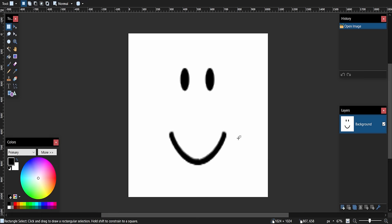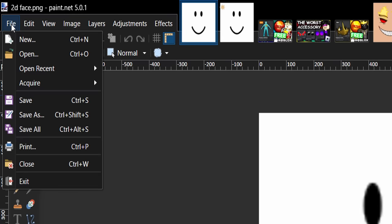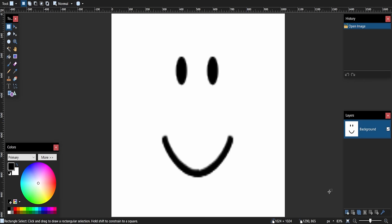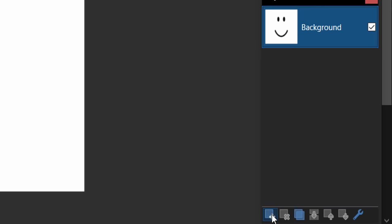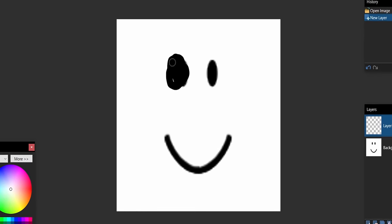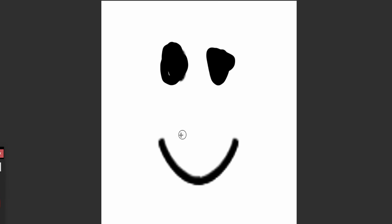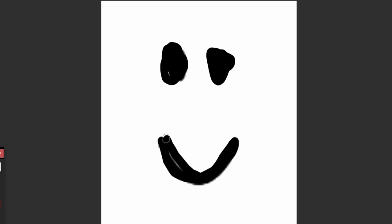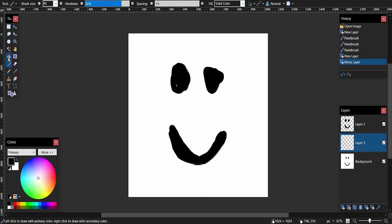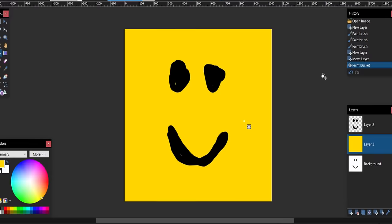I've got my face open in paint.net — you guys want to do the same. Go to File, then Open, and find your face. If you want to add a new layer, you can basically draw any face you want. Using the paint tool you could do a squiggly face, add another layer with some yellow — you could literally do anything. I made a face in about 10 seconds. That would work fine on a Roblox avatar.